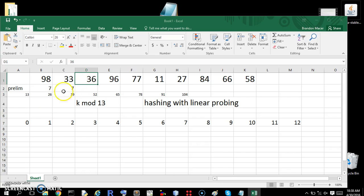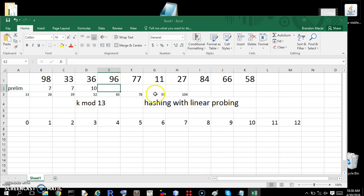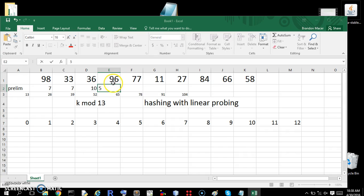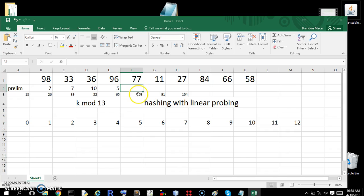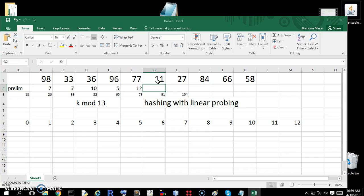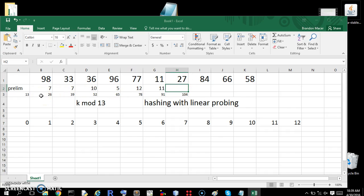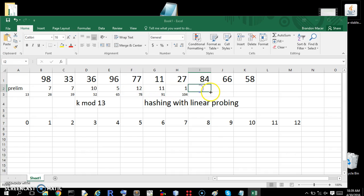36 minus the number less than it is 26. So that's 10. So 36 mod 13 is 10. We'll do 96 next. 91 is the value less than, closest to, but less than 96. So 96 minus 91 is 5. Which means that 96 mod 13 is 5. 77. 77 minus 65, which is 12. 11 mod 13 is just 11, because we don't really need to deal with subtraction until we get to 13. 27. 26 is the closest. That is less than. So 1. 27 minus 26.